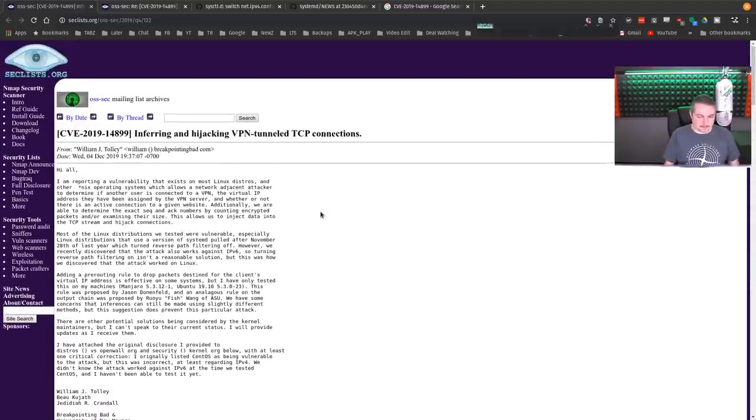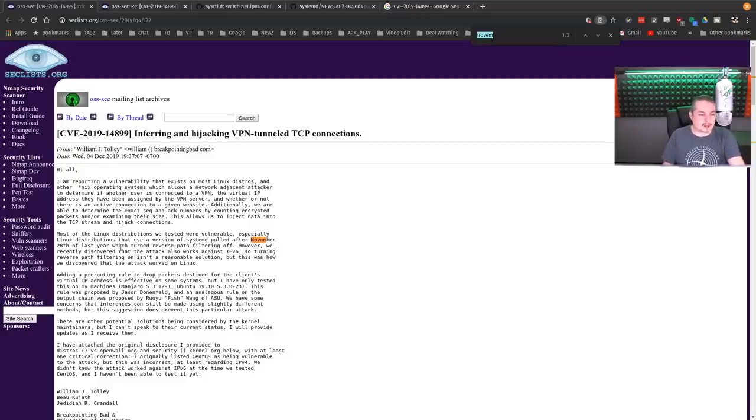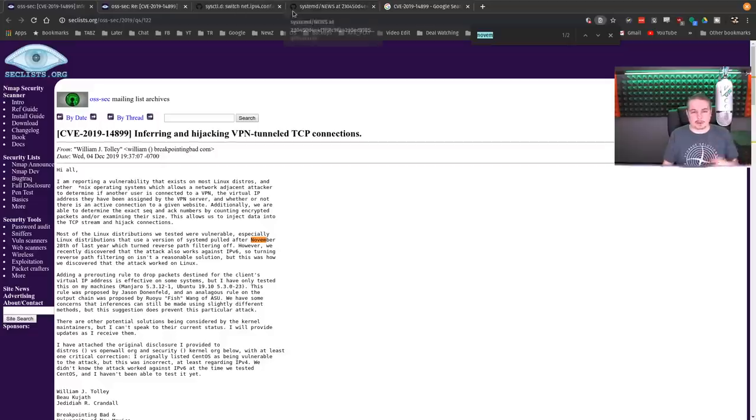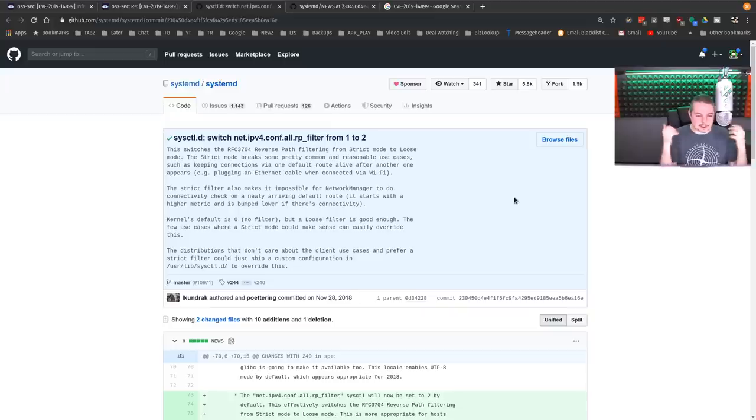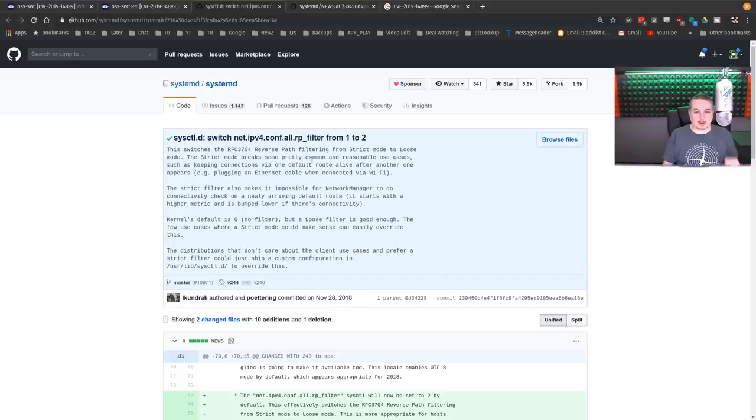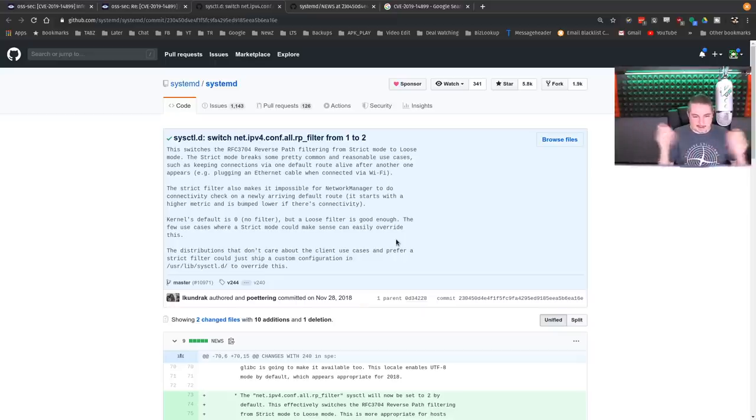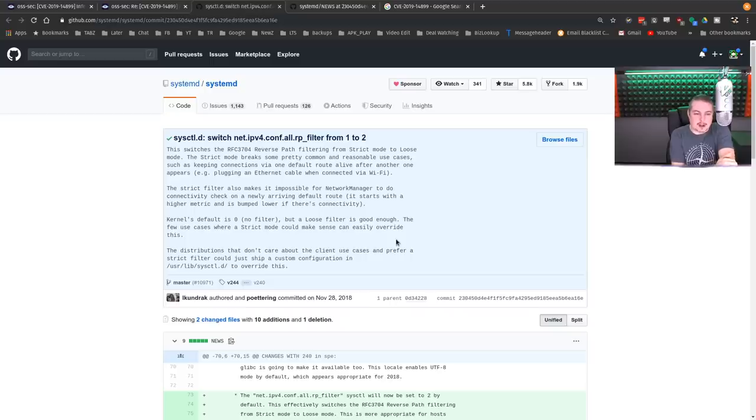Most Linux distributions we tested were vulnerable, especially Linux distributions that use a version of systemd pulled after November 28th of last year. So this is December 2019, and this was in November 2018 that they changed it. And because this is the beauty of open source - it's open and you don't just arbitrarily make willy nilly changes in code. You have reasons you made them. This is the switch change. It's called the RP filter switch from one to two and the use case for it.